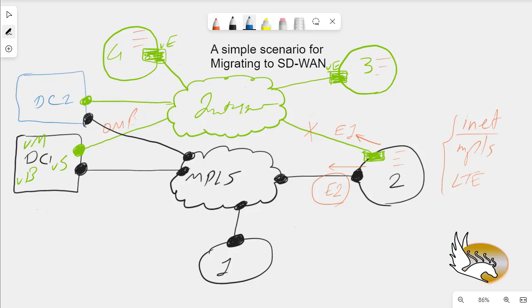We can add as many sites as we want to this scenario without any issues. This is a conceptual overview without specific configuration, but it shows the overall design and how to migrate from a traditional network to SD-WAN. In our network we use OSPF with external route types E1 and E2 to control path preference between the SD-WAN internet and MPLS connections.